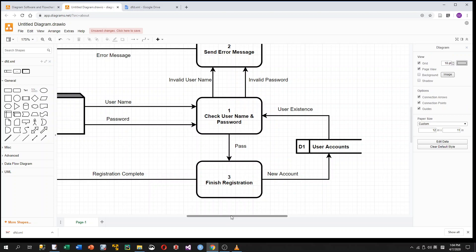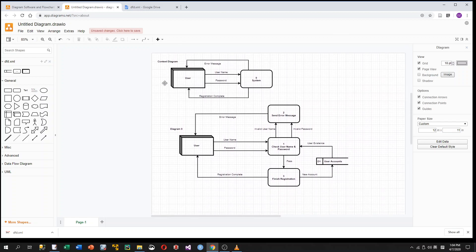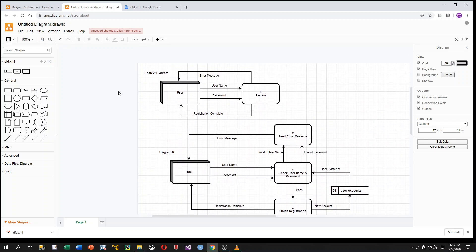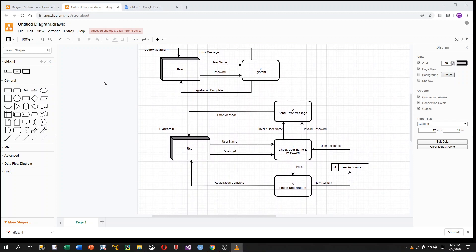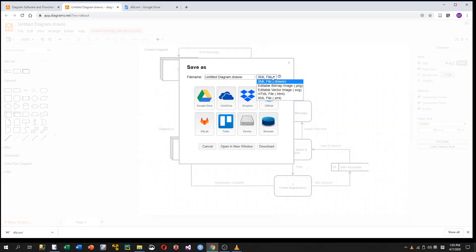The Diagram Zero is now finished. If you want, you can decompose each of the three processes further and draw Level 1 diagrams, but in this demo we stop at this level. Finally, don't forget to save your work in the draw.io format so that you can modify your diagram later. Thank you for watching.